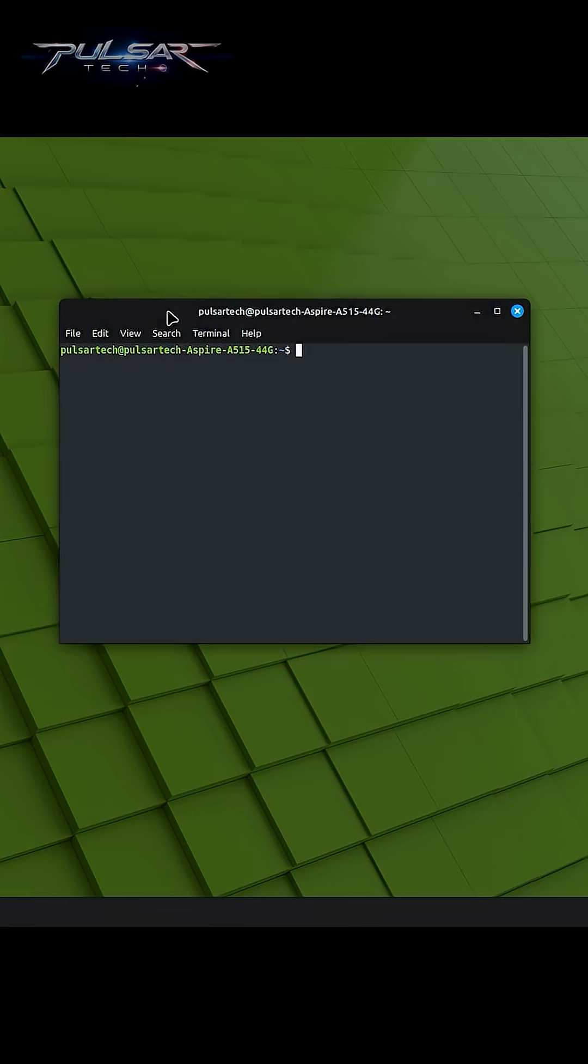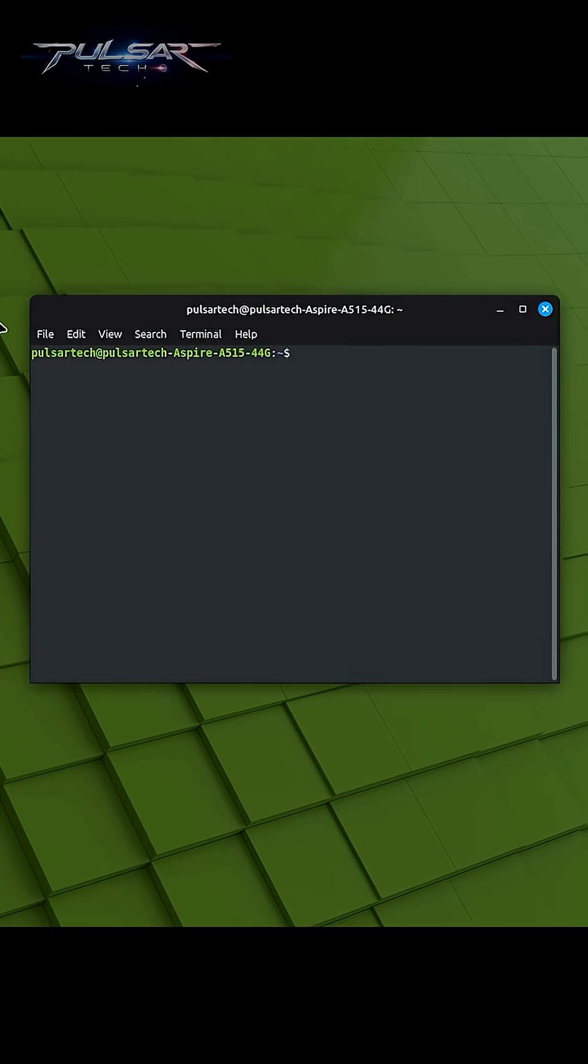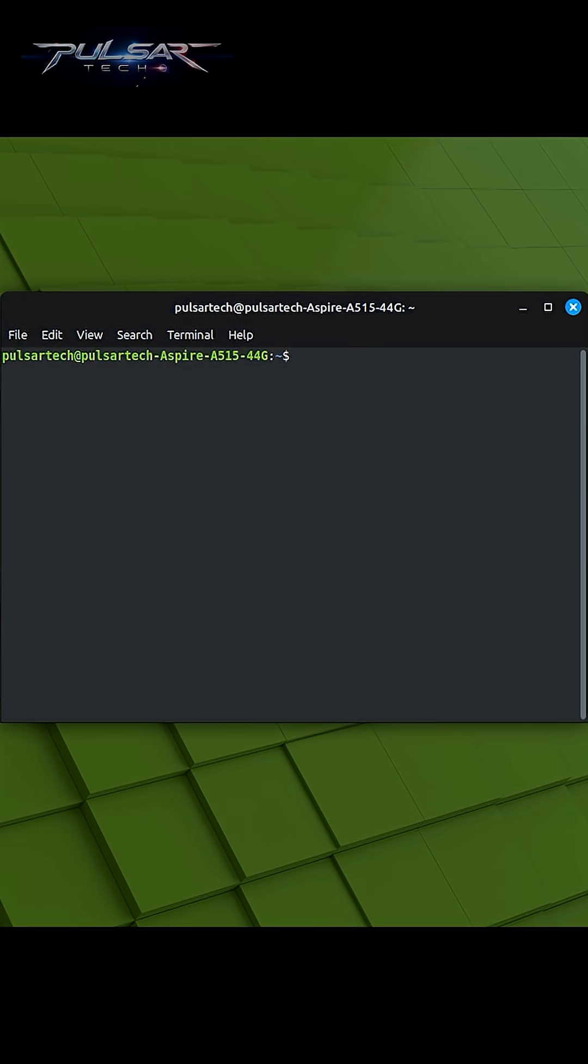The Linux Mint Terminal is a text-based interface where you can interact with your system by typing commands. It's a powerful tool for both beginners and experienced users.